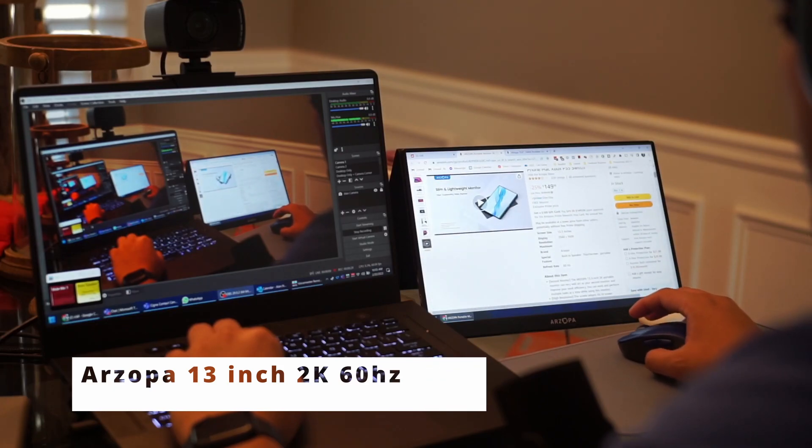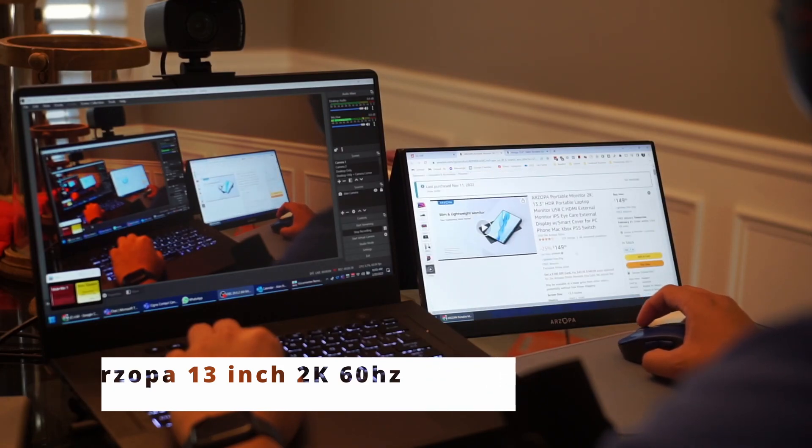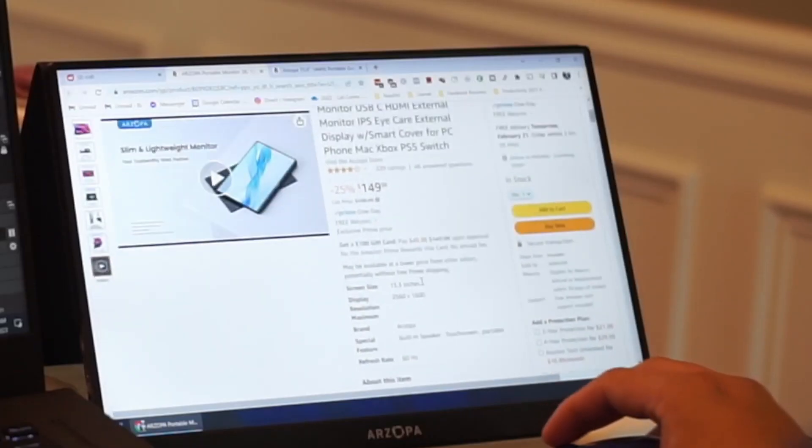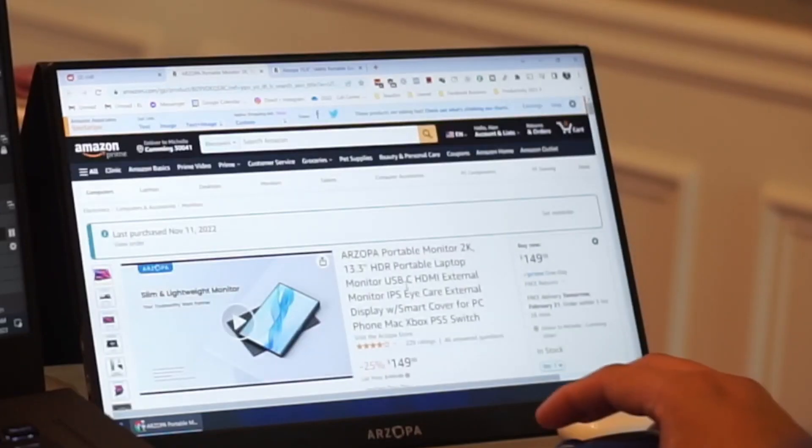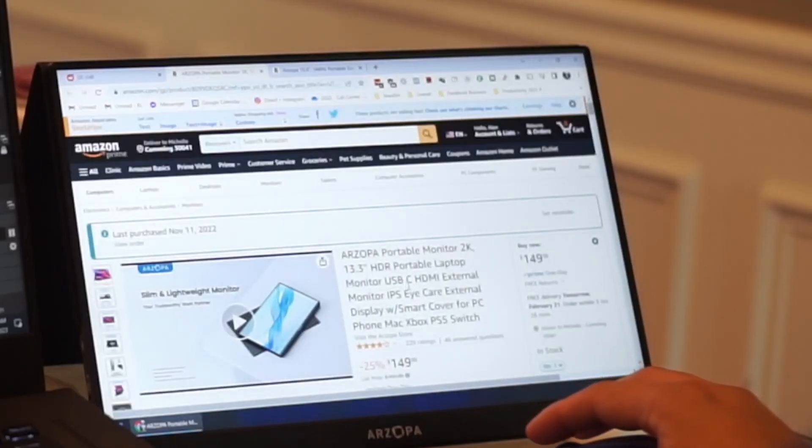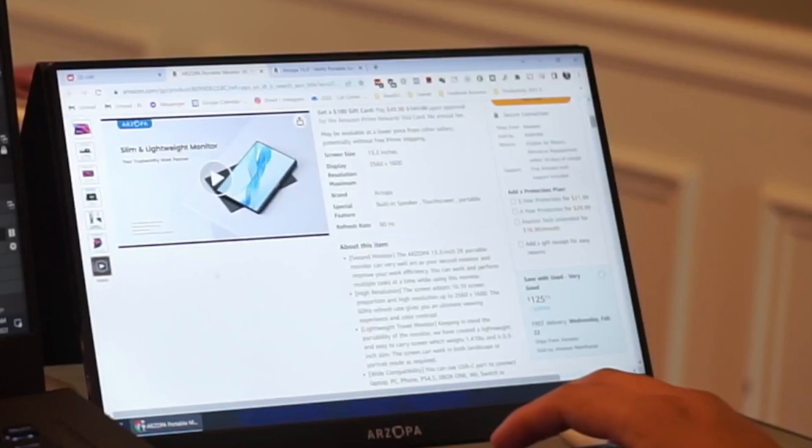I just wanted to do kind of quick takes on it and then also talk about how you could get a quote-unquote free one if you have an iPad.